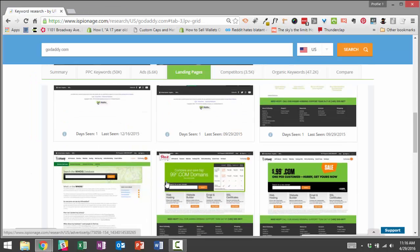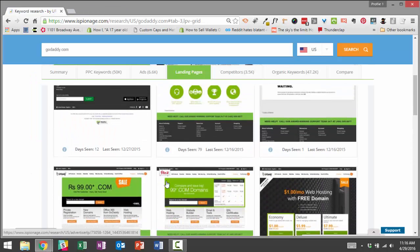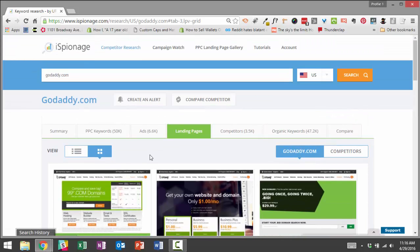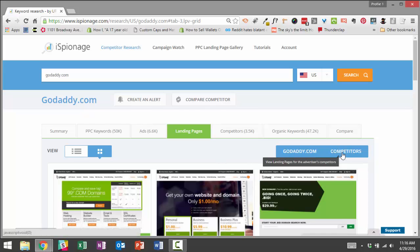So yeah, that made it really easy to look at GoDaddy's landing pages to get a quick grasp of what types of pages they're using, what types of offers they're running, things like that.